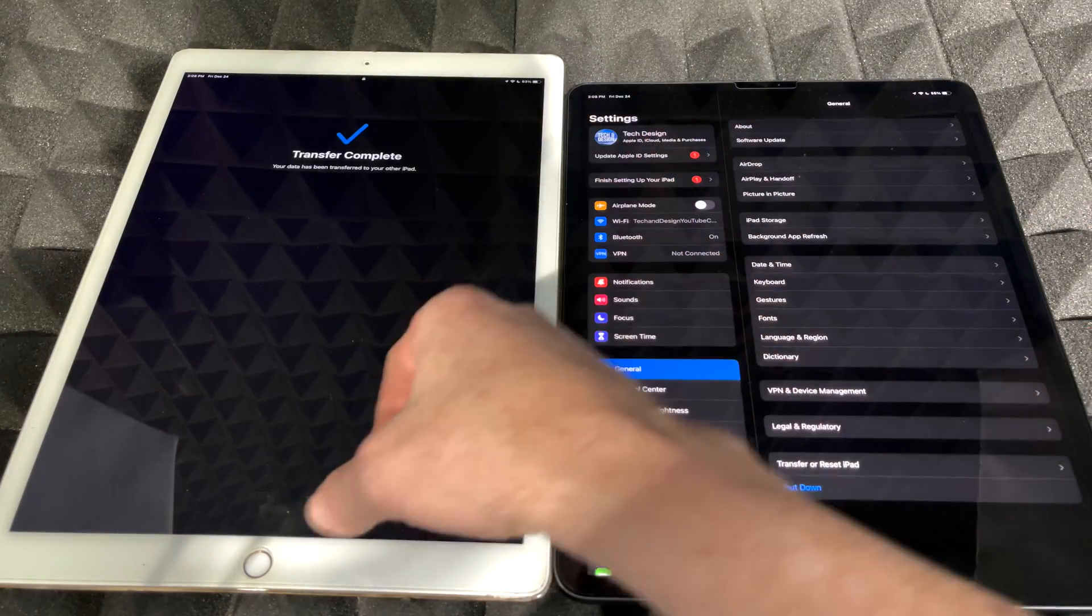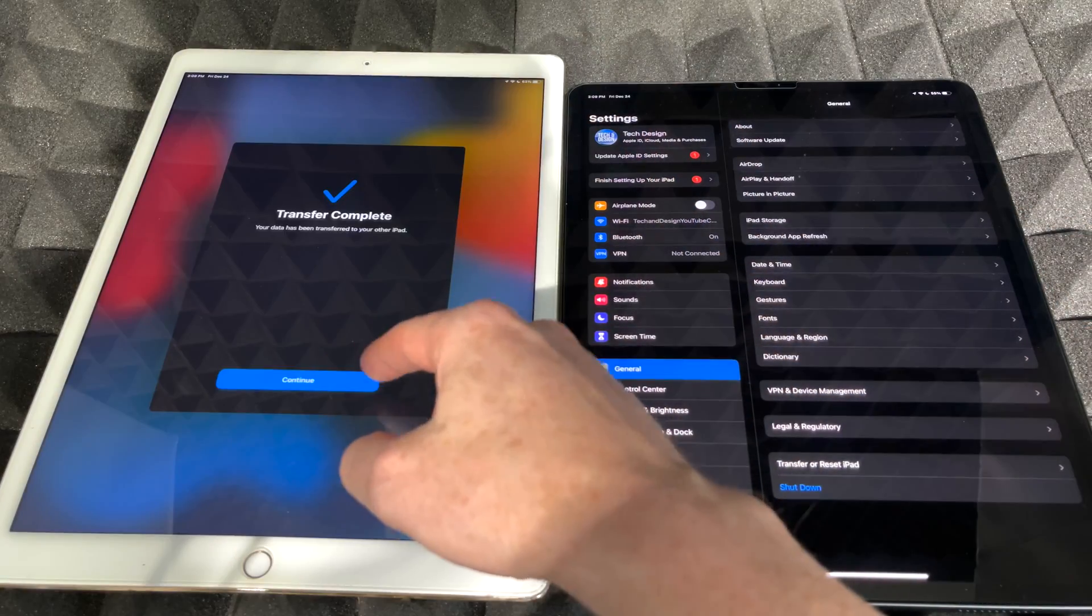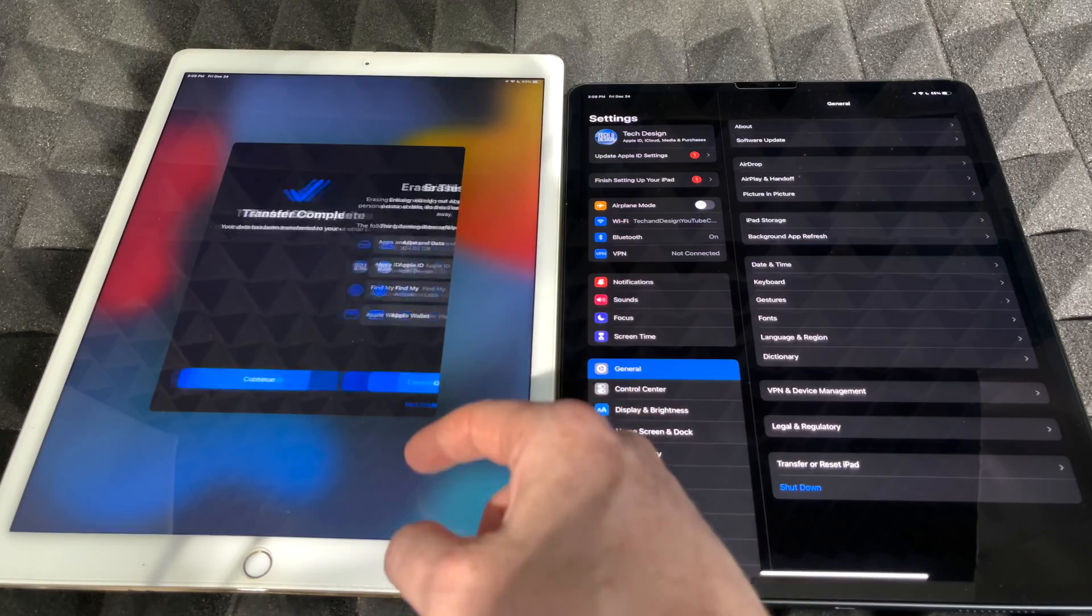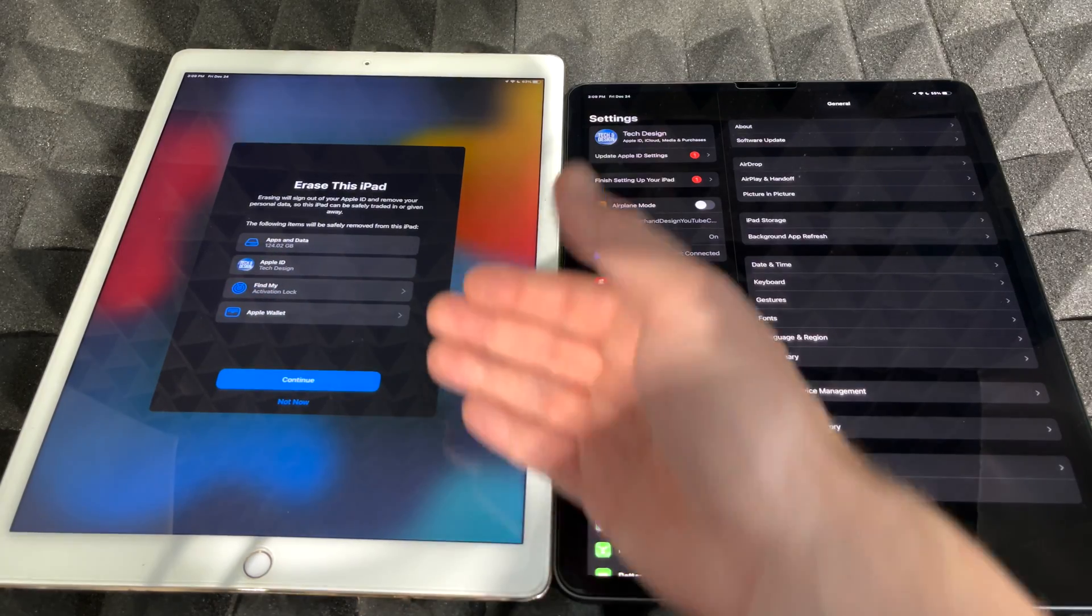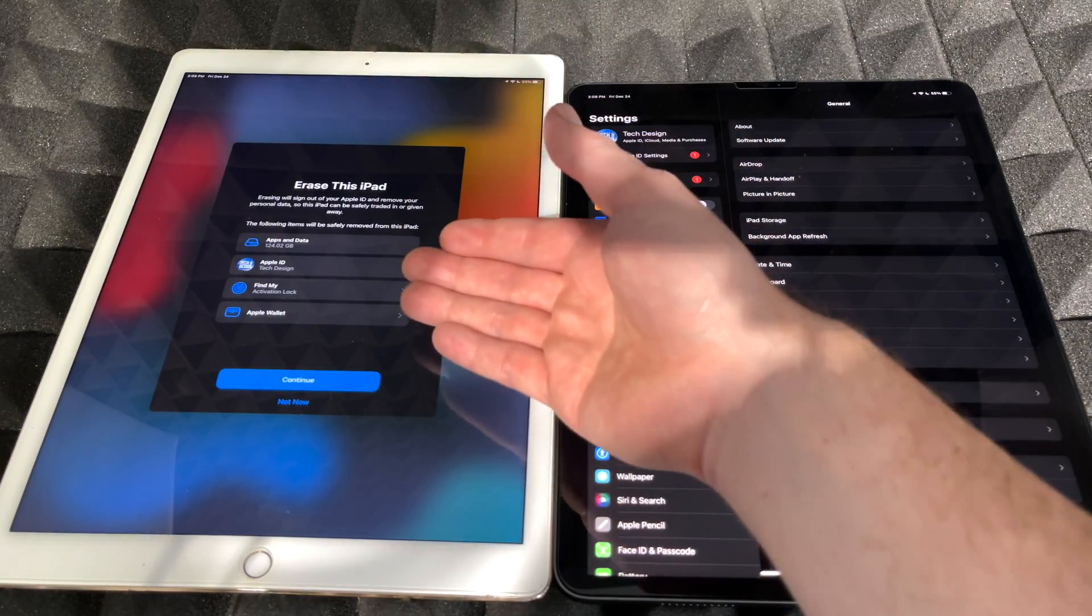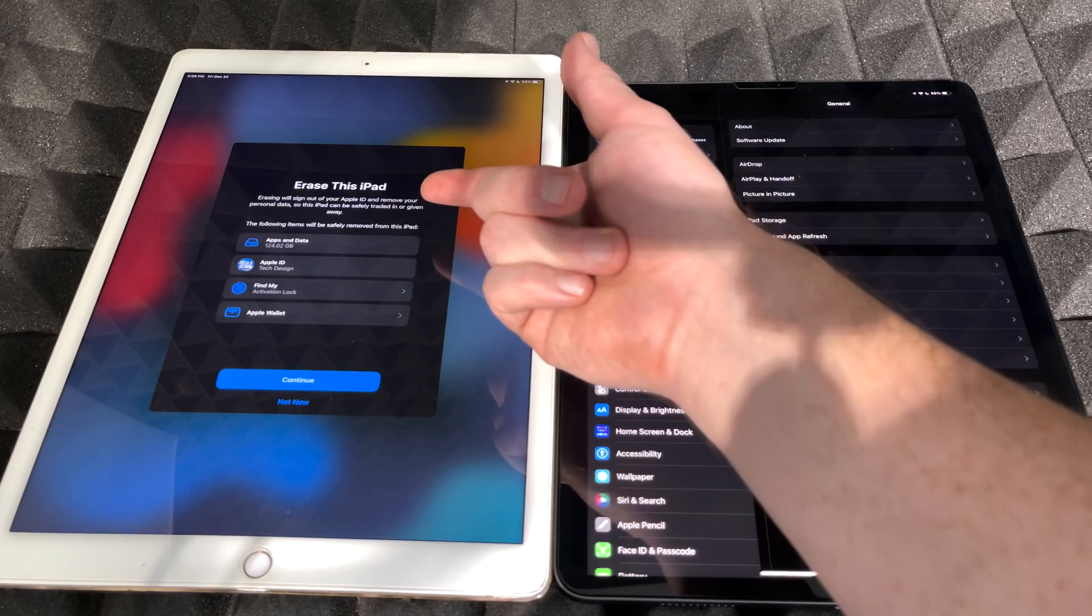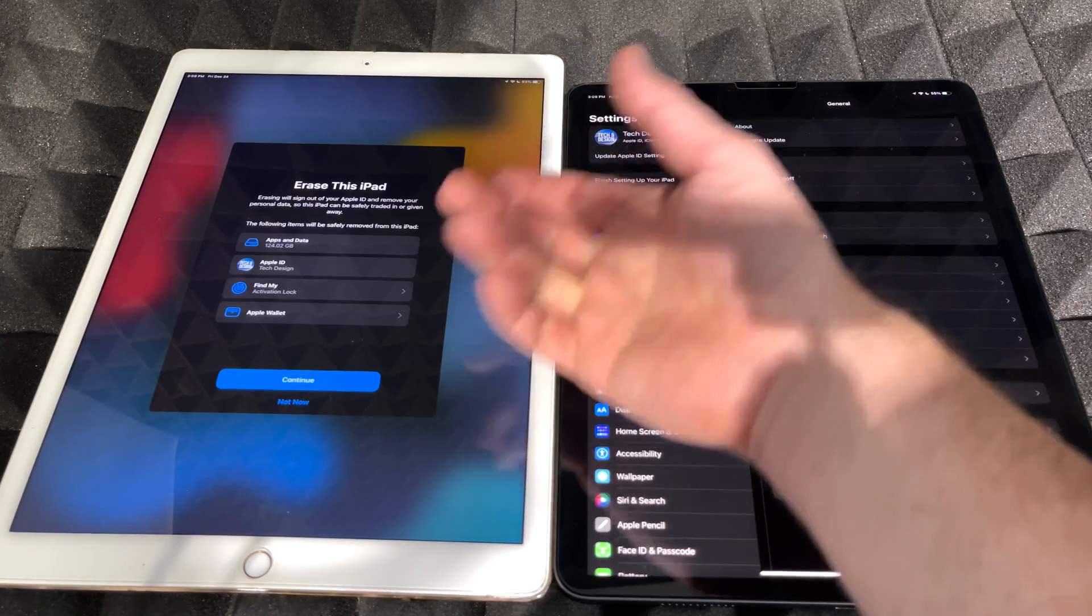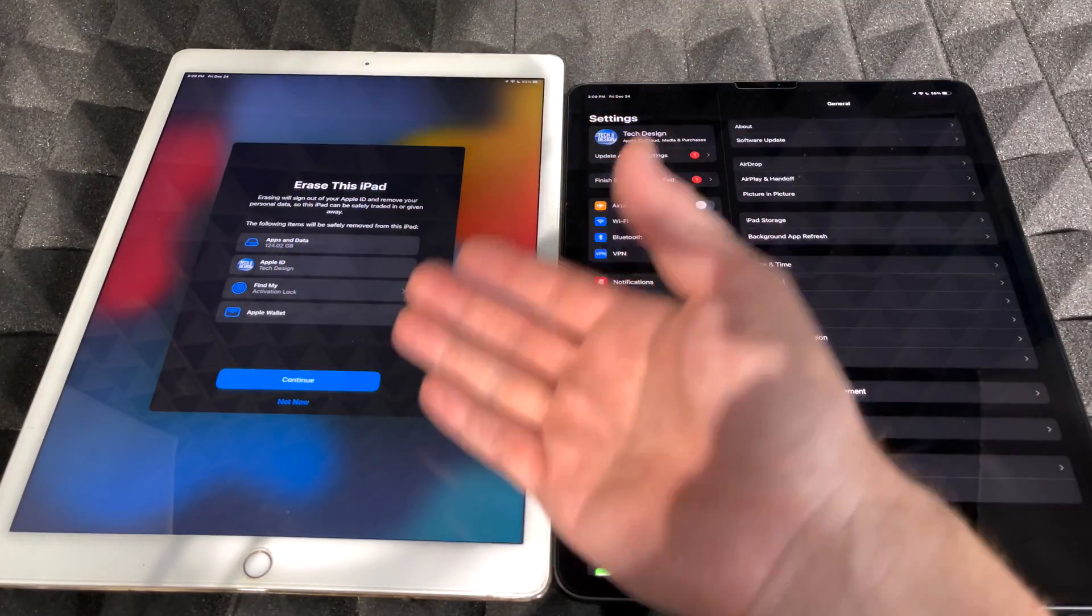On my old iPad I'm gonna get back into it. I'm gonna see transfer complete. I can click on continue and it's gonna tell me do I want to erase this iPad, which you can at this point in time.